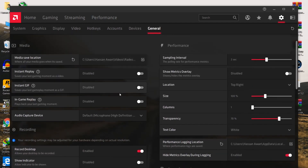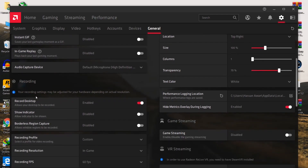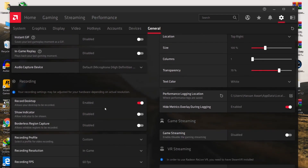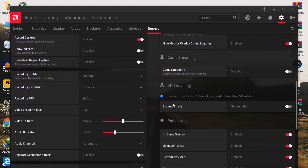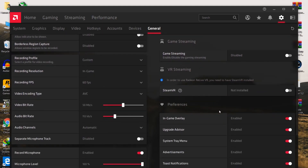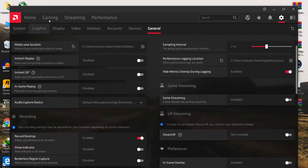Now go to the General tab. Go to Instant Replay — if it's enabled, disable it, because it decreases around 30 to 40 FPS on your PC. For Record Desktop, also disable it — I'm using it for recording my screen but I recommend you disable it. Also disable all preferences options like notifications, advertisements, system tray, Upgrade Advisor, and in-game overlay.